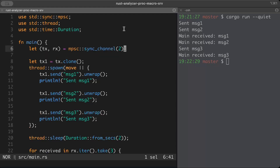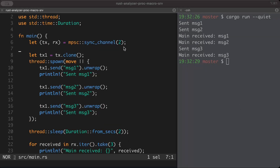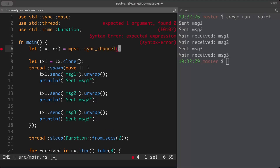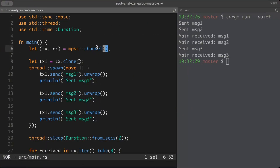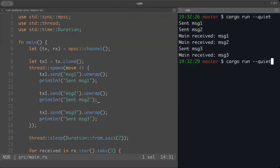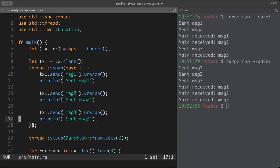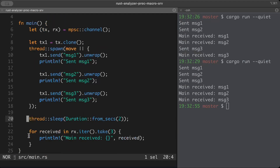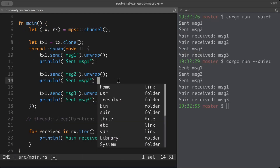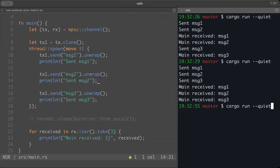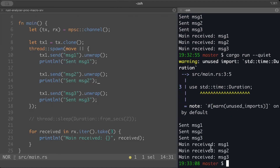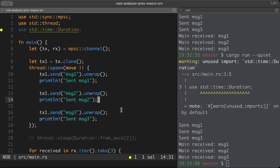To avoid the capacity limitation, all we have to do is use an unbounded channel instead of a sync channel — just remove the capacity argument. Now when we run the same example, we produce all messages and consume them immediately without any blocking. That's where an unbounded channel helps — produce as much as you want and consume whenever you're ready.